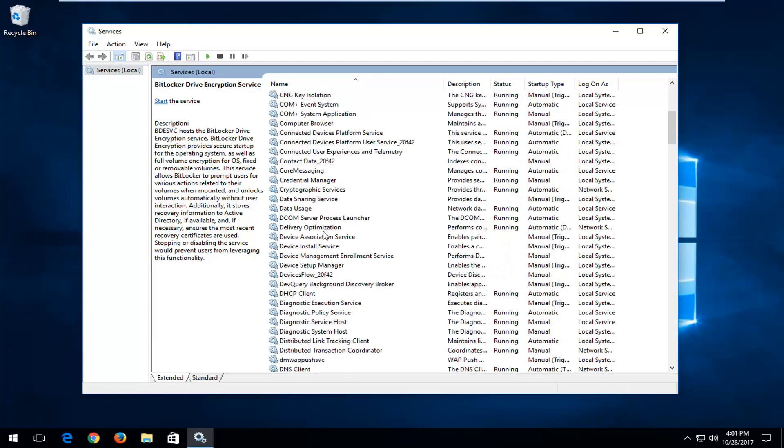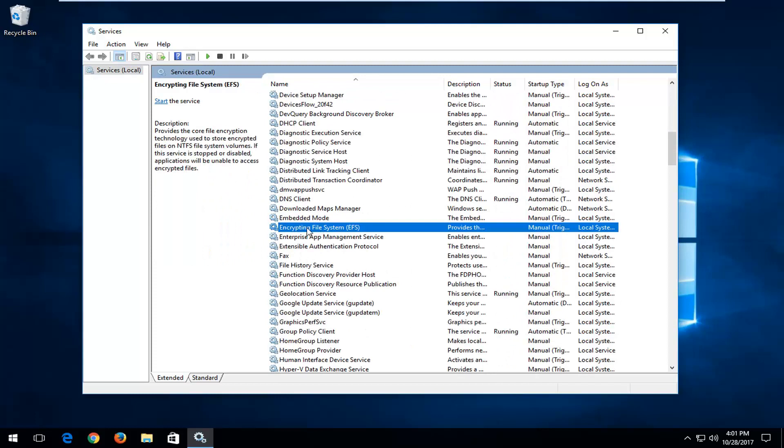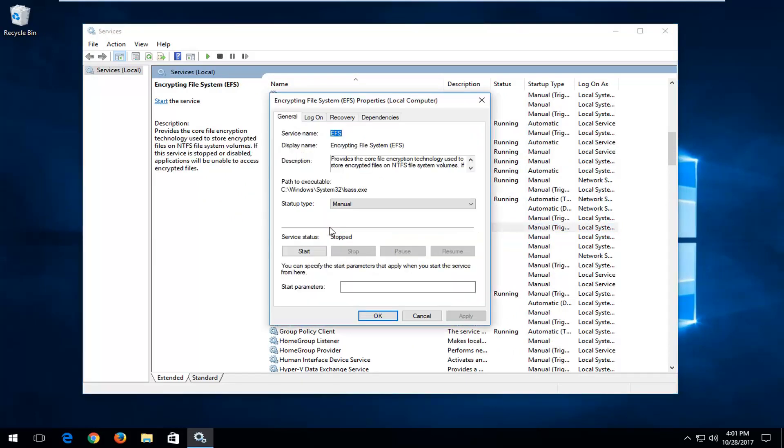You want to go down to get to encrypting file system right here. So double click on it.